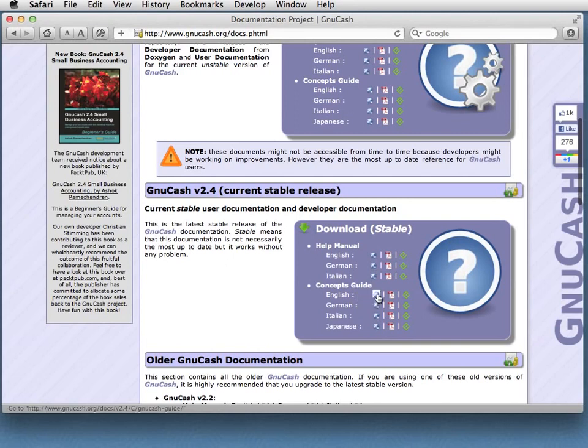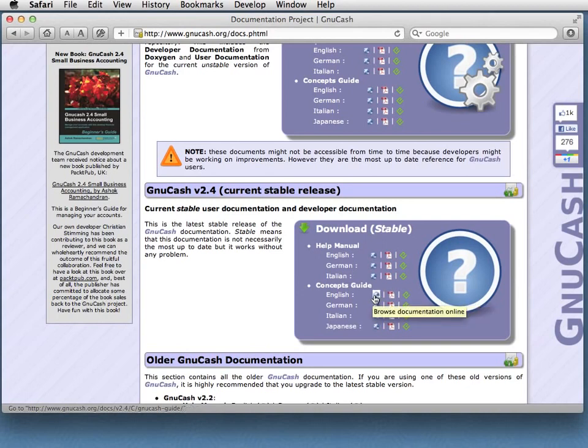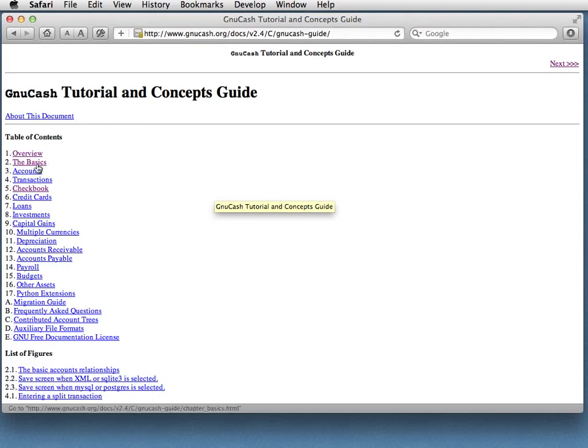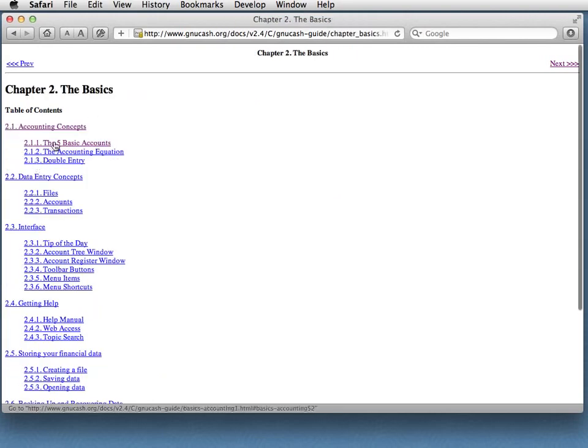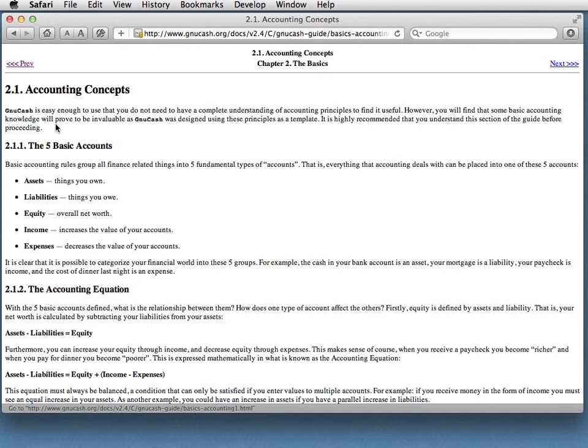So this for example is the web HTML version of the concepts guide, this is a PDF, this is an e-book format, and if we look at the web one. Now this is not very pretty, but it's actually really quite well written. I was impressed with this. If you go to the basics and have a look at the basics of accounting concepts, if you don't know about this stuff, it's actually quite nicely done and I recommend reading this. I found it really quite clear.